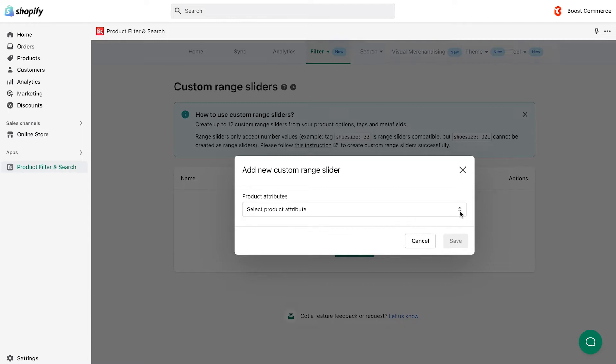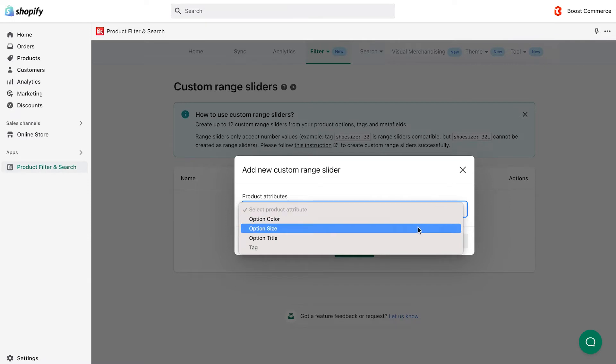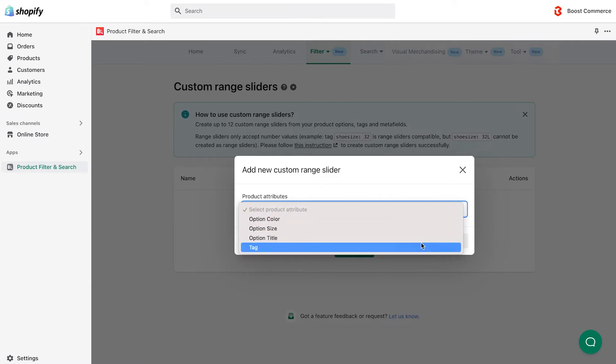It could be product options, such as option color, option size, option material, etc., tag, or metafield.